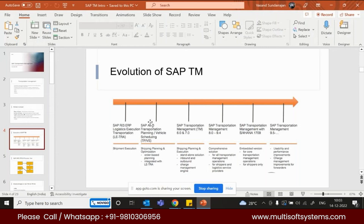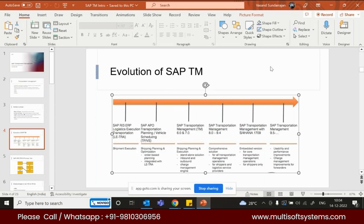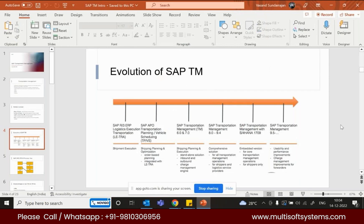Until version 9.5, SAP TM was a completely separate server. To integrate with it, you needed middleware and had to buy separate licenses. But from version 1709, SAP TM was incorporated into S4 HANA as a single embedded server. Now in the 2020/2021 versions, you just activate it as a business service and TM becomes active in your S4 HANA.